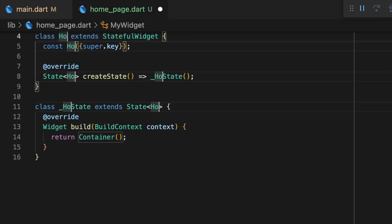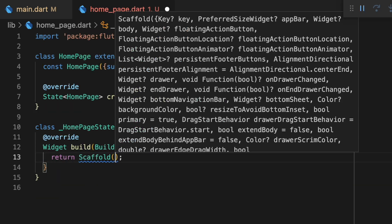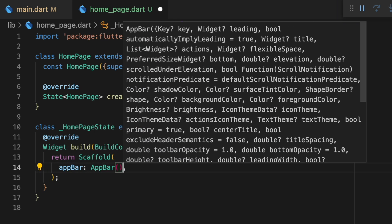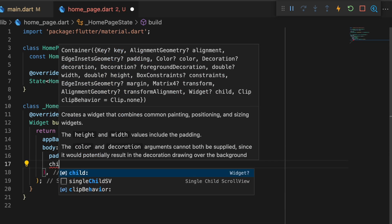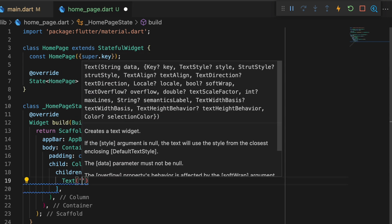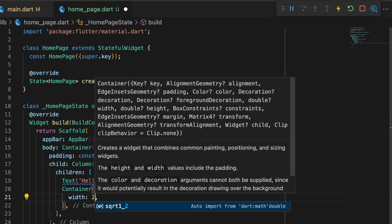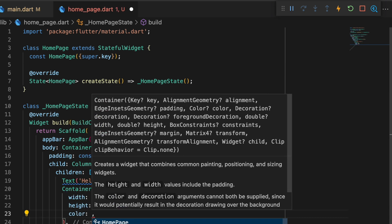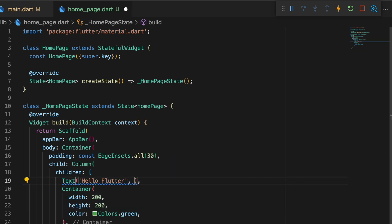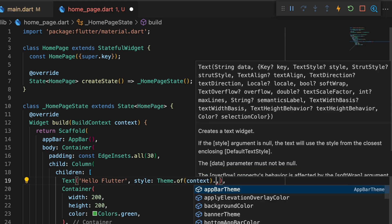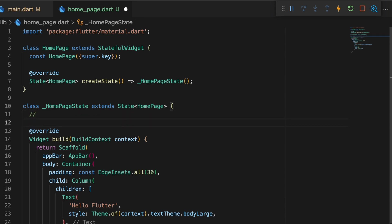Now I'm going to create a new file, a class — I'm going to call it HomePage. Let me import the material package and create a simple layout to demonstrate theme extensions. I'll create a container with a padding of 30, a child with a column, a text that says 'Hello Flutter', and a container with a width of 200 and height of 200. I'm going to give it a color — Colors.green — and apply a style for the text using Theme.of(context).textTheme.bodyLarge.